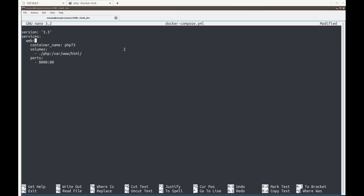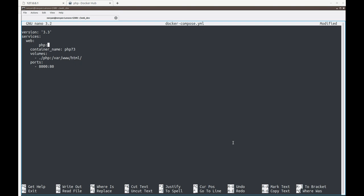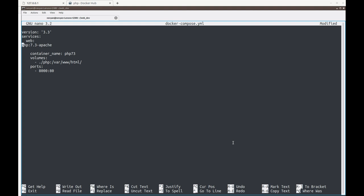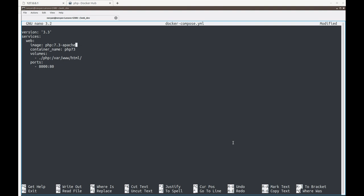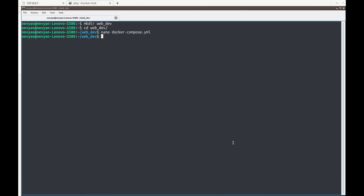The image name is php and the tag we'd like to use is 7.3-apache. We specify this under the image key in the compose file. We save the file and now let's test it.